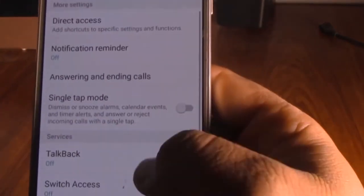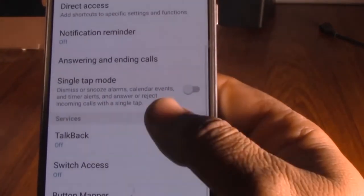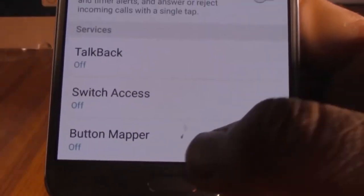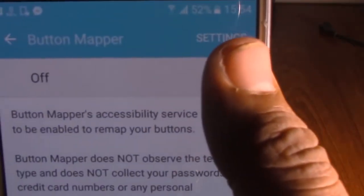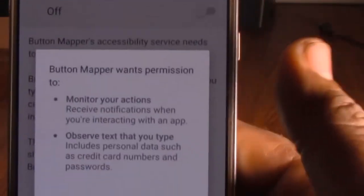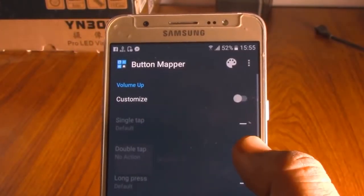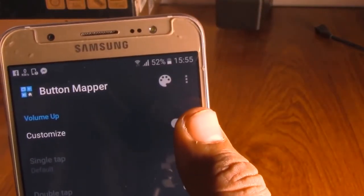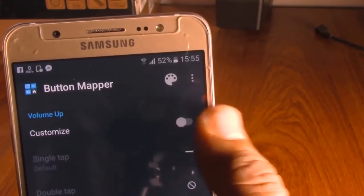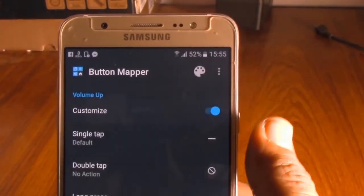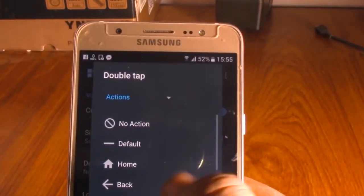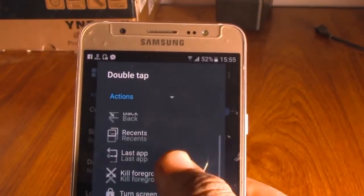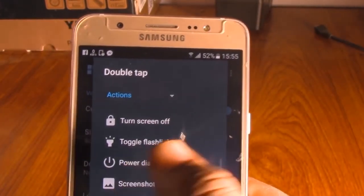There will be 16 options available on the new screen page that can be used with the volume button. For example, selecting the flash option means pressing the volume button will turn the flash on. Similarly, you can turn it on or off with the volume button by selecting your preferred options.